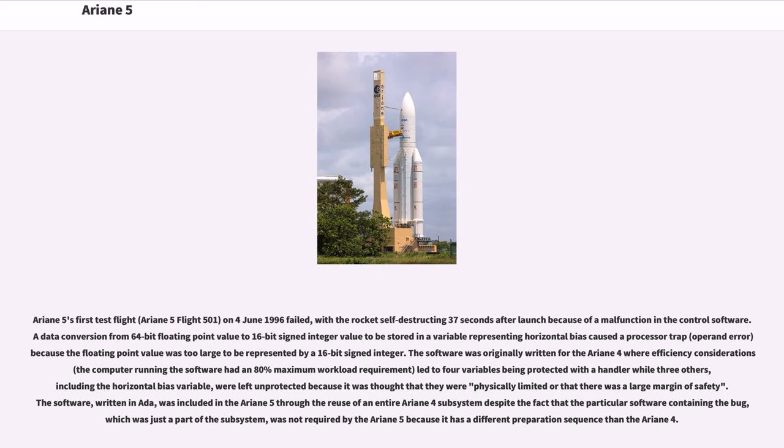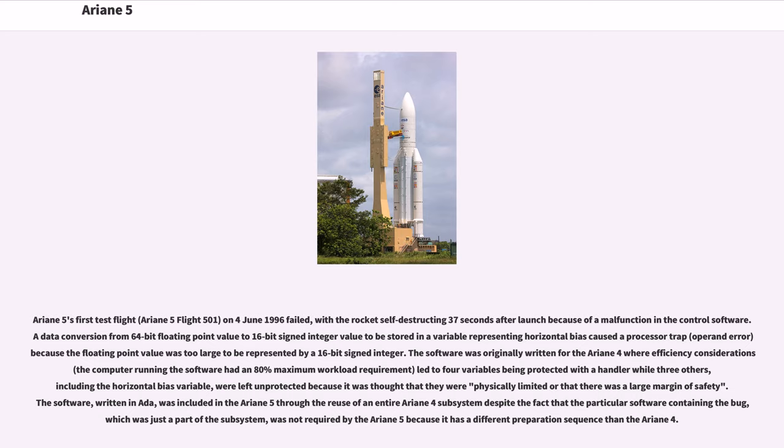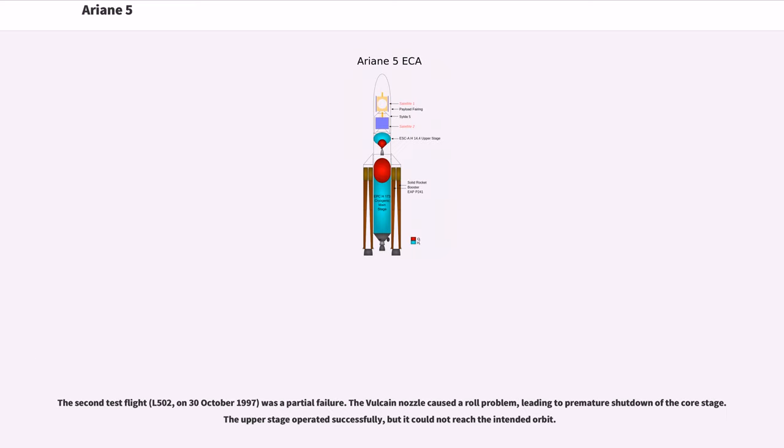Ariane 5's first test flight, Ariane 5 Flight 501, on June 4, 1996 failed, with the rocket self-destructing 37 seconds after launch because of a malfunction in the control software. A data conversion from 64-bit floating point value to 16-bit signed integer value caused a processor trap because the floating point value was too large to be represented by a 16-bit signed integer. The software was originally written for Ariane 4, where efficiency considerations led to four variables being protected with a handler while three others, including the horizontal bias variable, were left unprotected. The software, written in Ada, was included in Ariane 5 through reuse of an entire Ariane 4 subsystem despite the fact that the particular software was not required by Ariane 5.